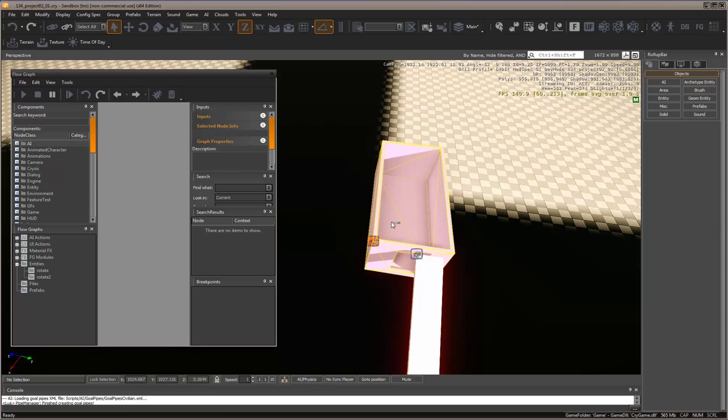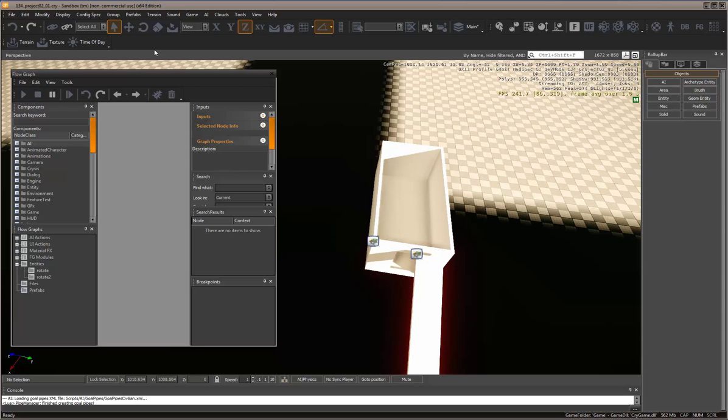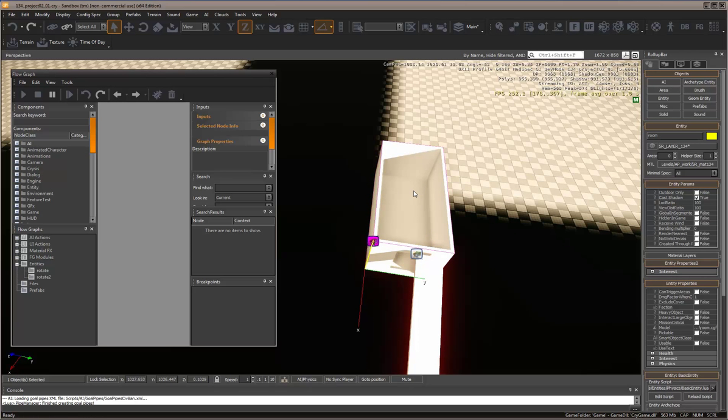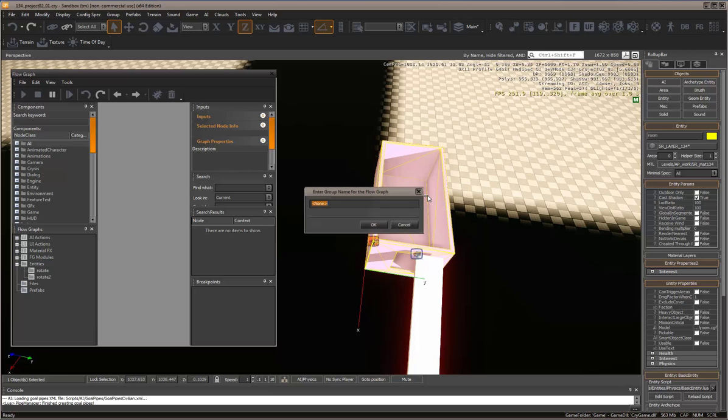We've got a box here and we want to rotate it around the Z direction. Select it, right-click, create flow graph, and we're going to call this rotate box.